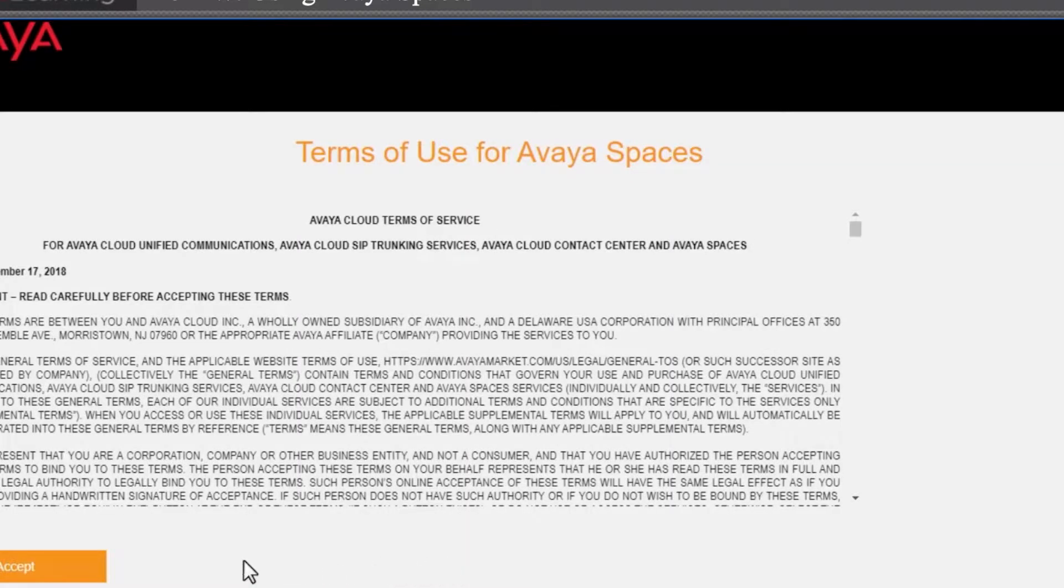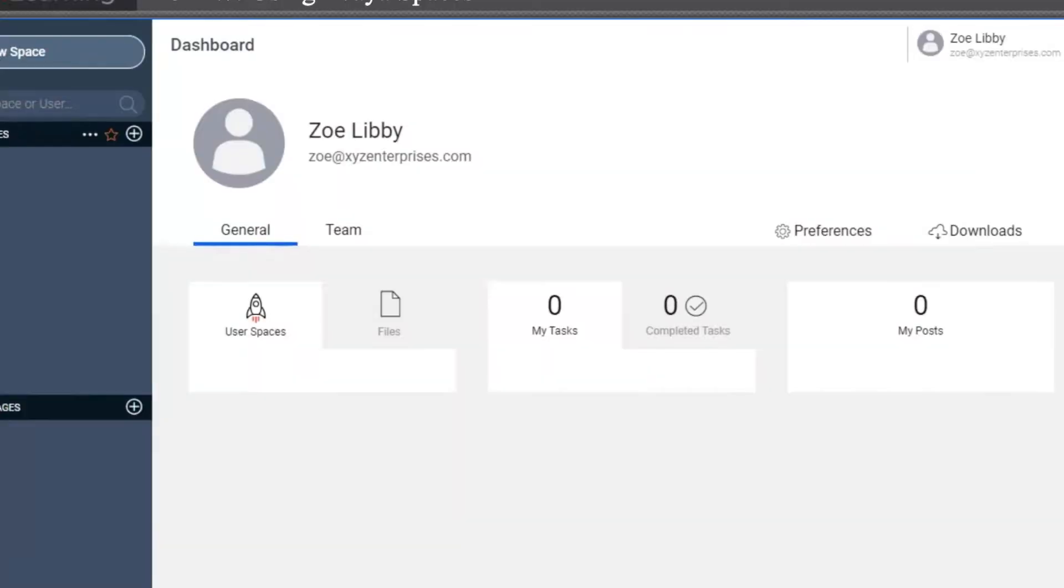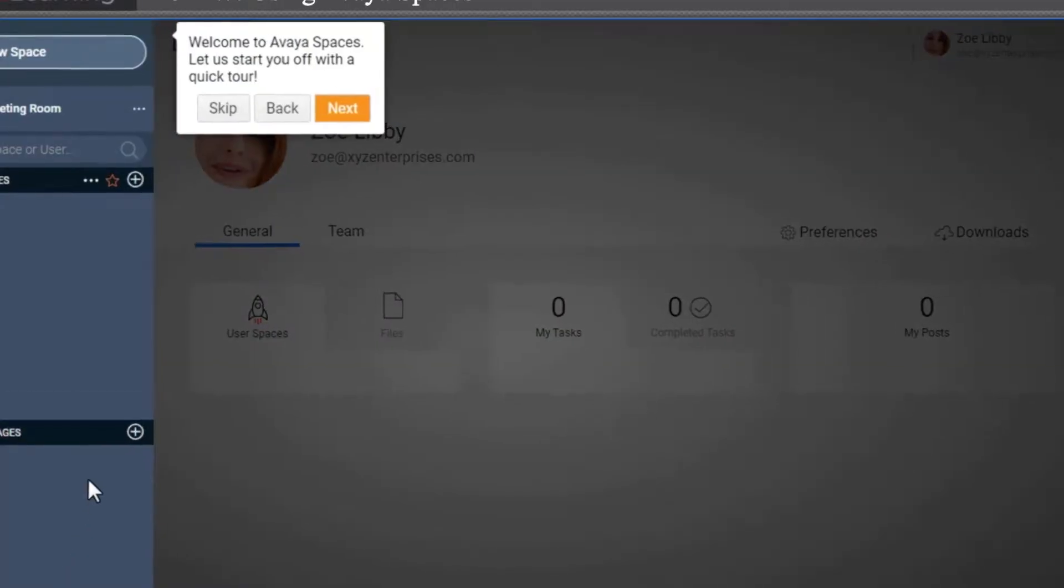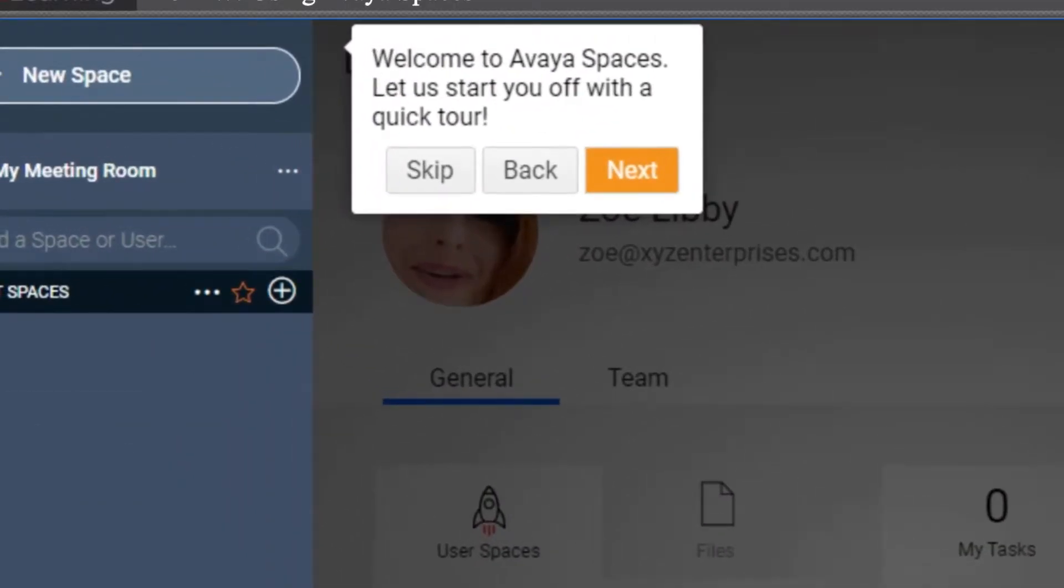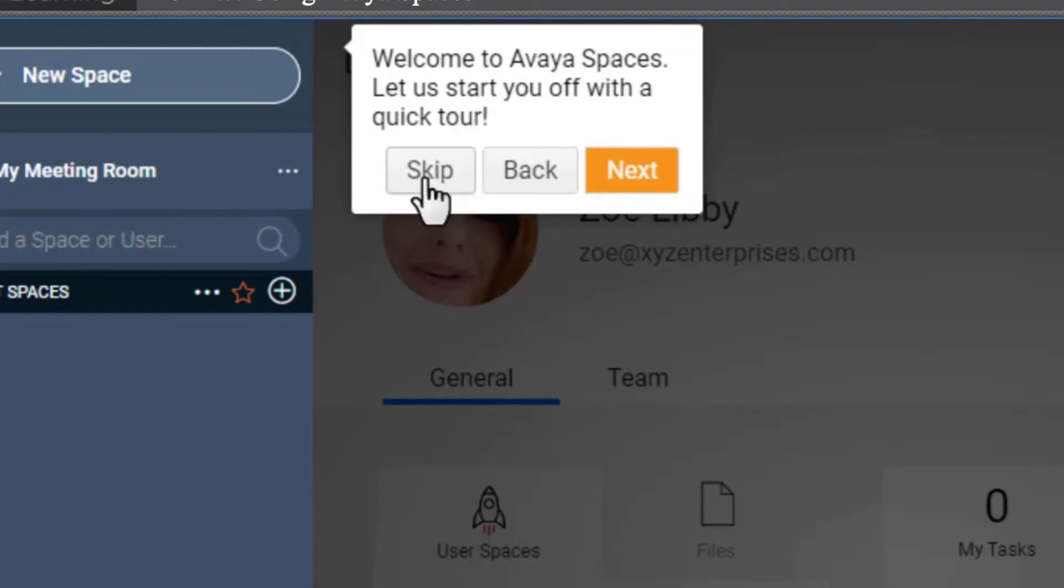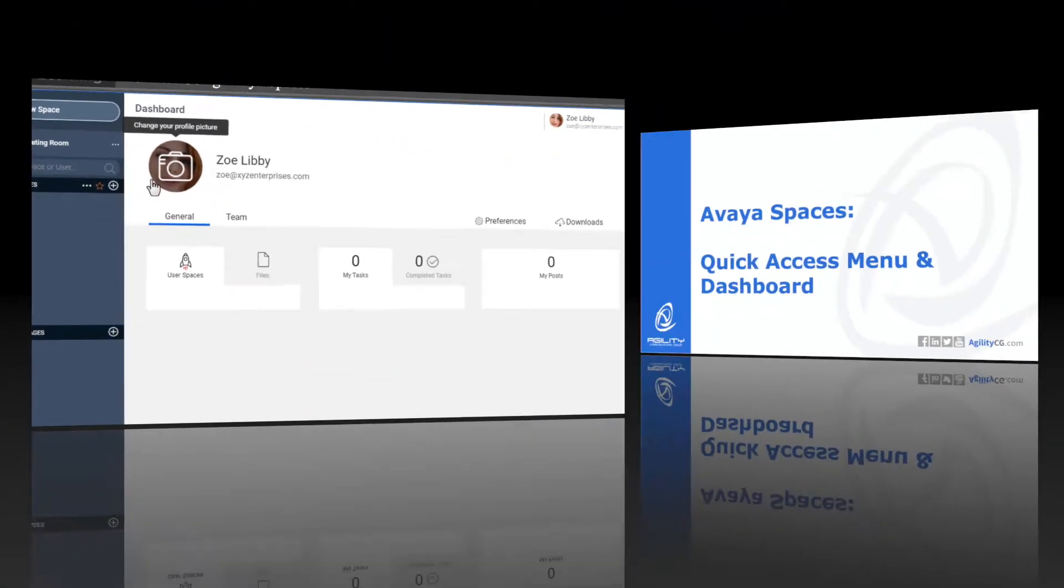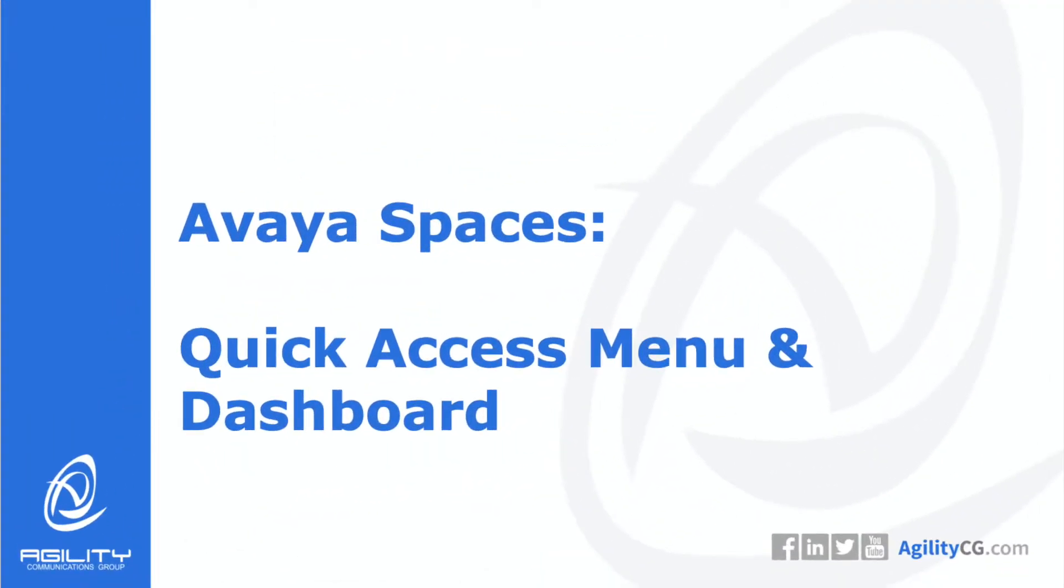Click Accept on the Terms of Use for Avaya Spaces page, and you will then be taken to the Dashboard. You can see that helpful tips are available the first time you log into Avaya Spaces. You can take a tour of Avaya Spaces before you begin, or skip and view it later.